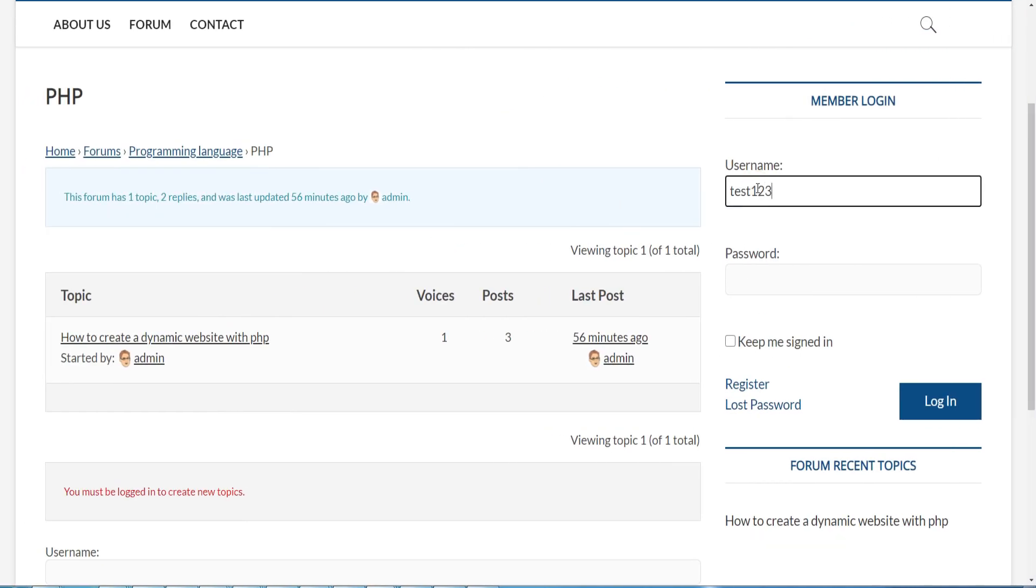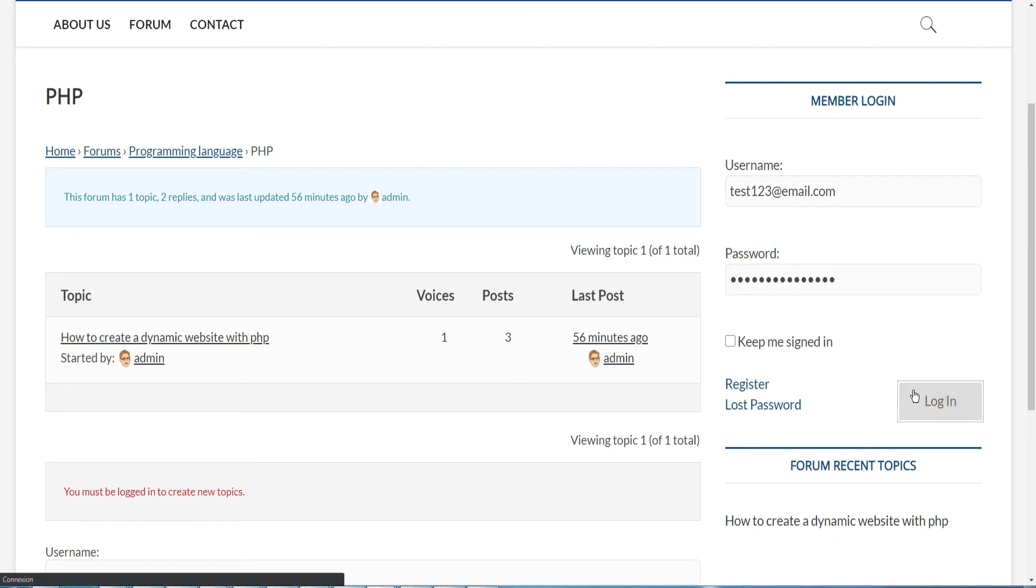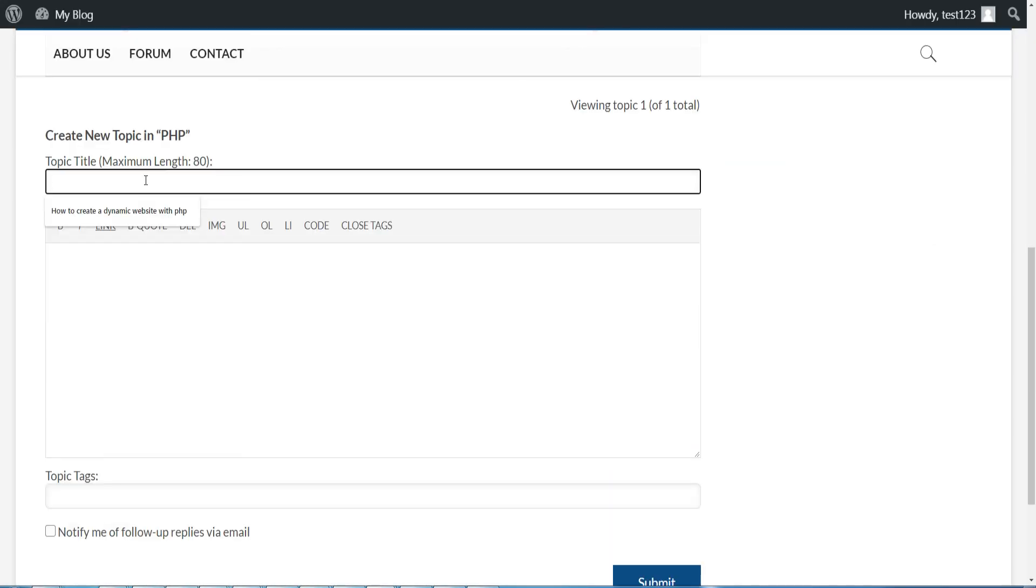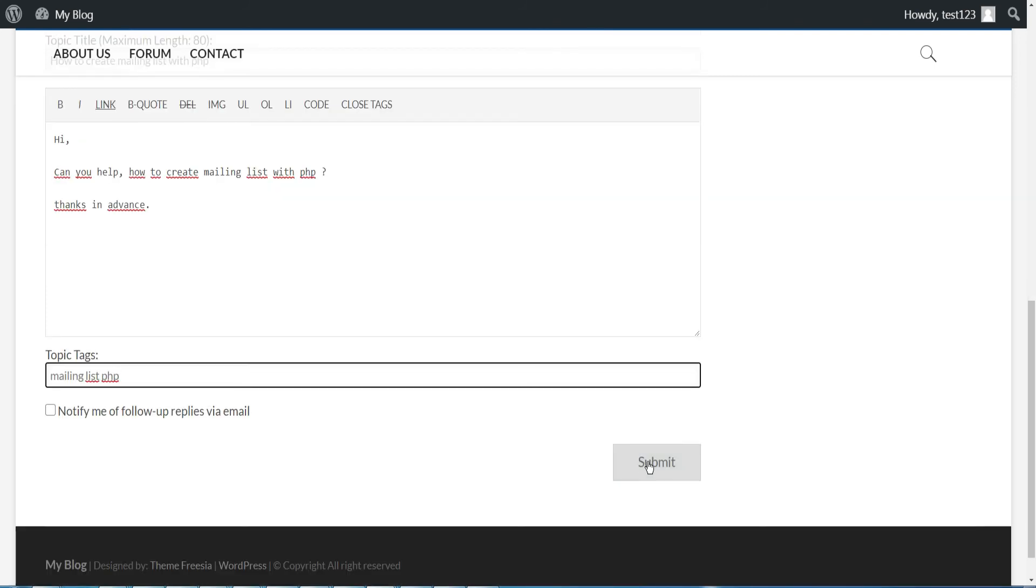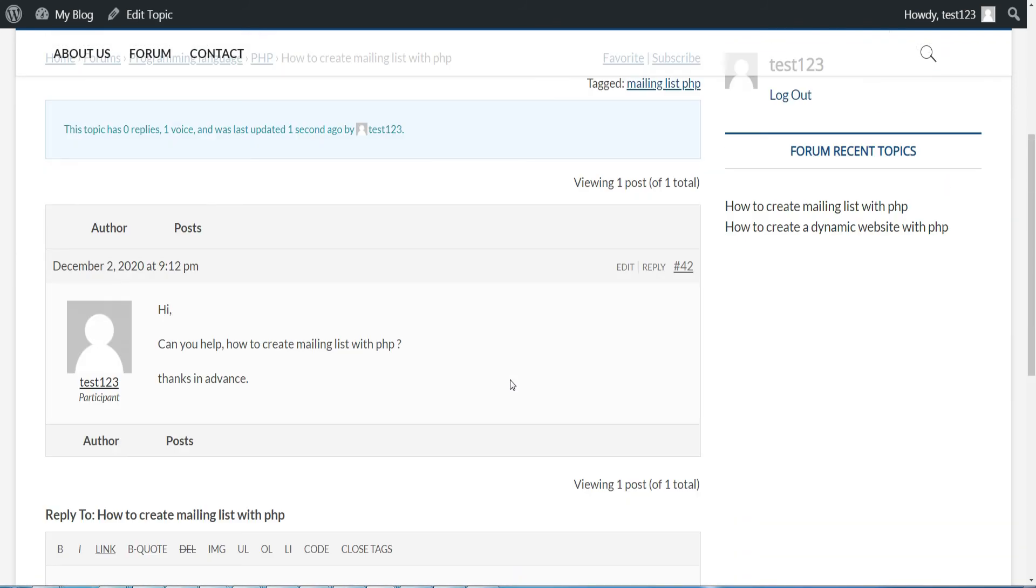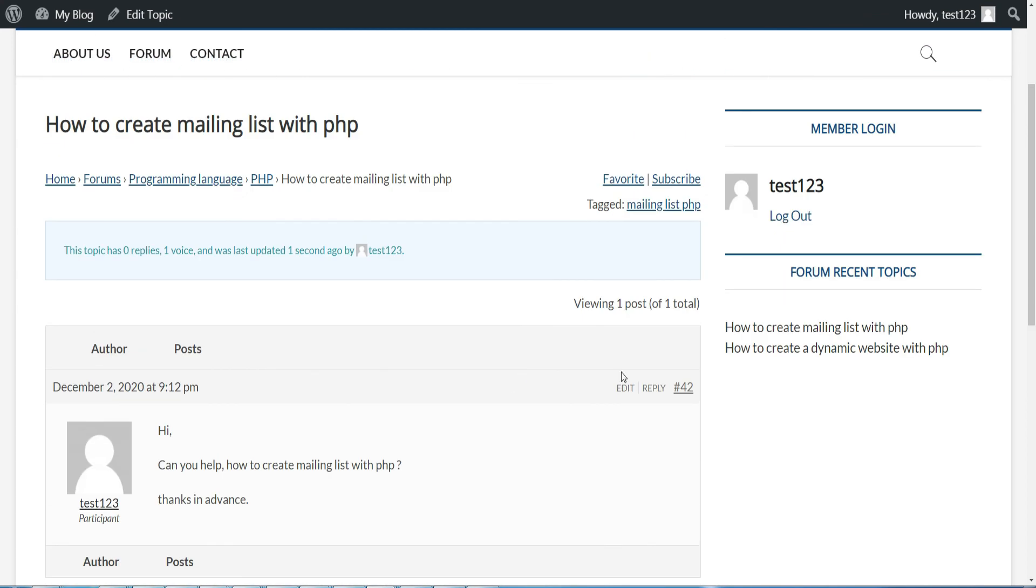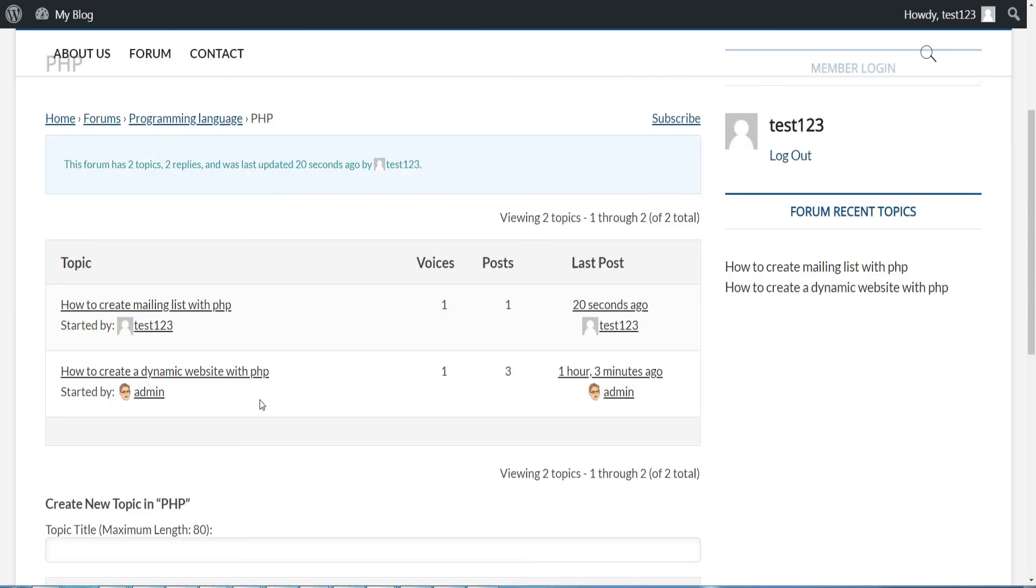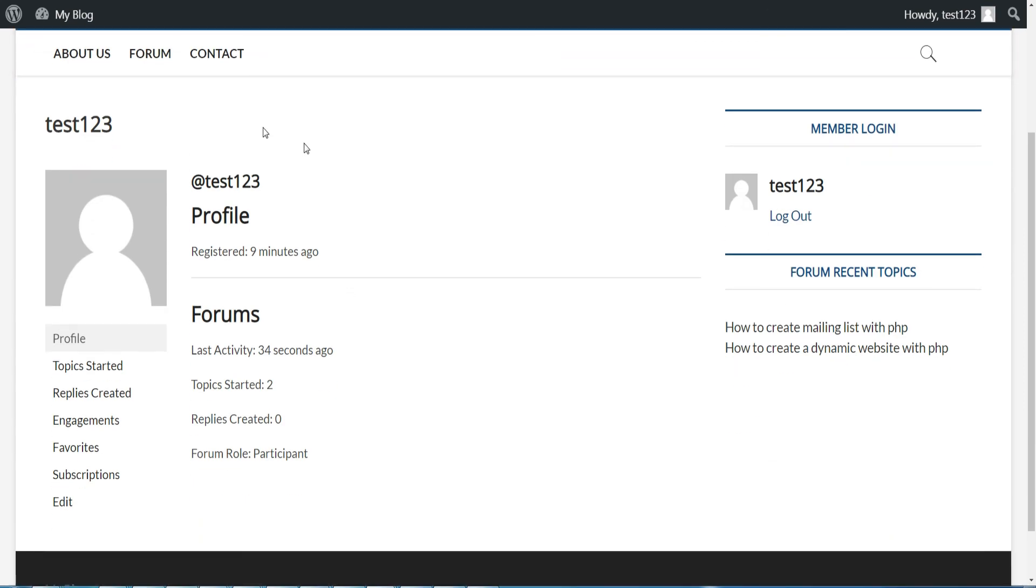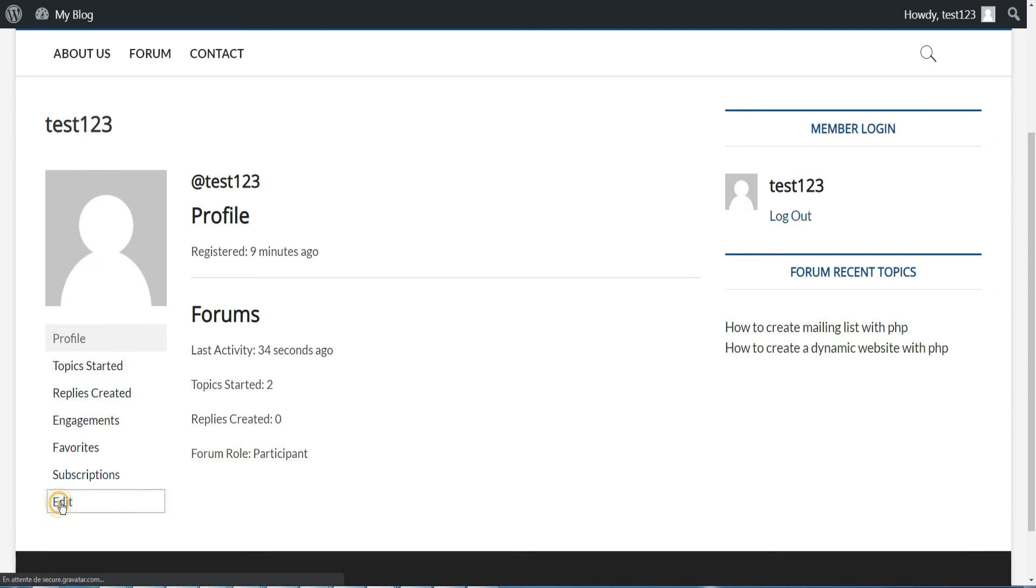Then I go back to the public side and I connect with his login and password. I just check that he can create topics, well everything is okay. Well if you click on the login name, you can go to the user's profile page where you will find the topics he started and the replies he created and so on.